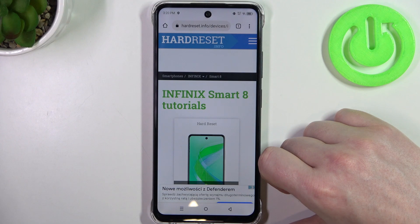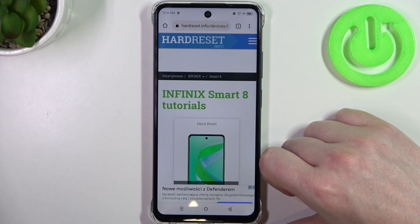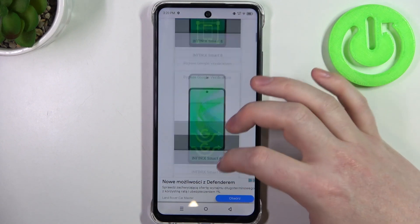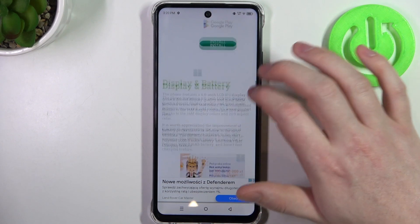To do this we'll need to visit our website, where we can find that info, find this device and then scroll down.